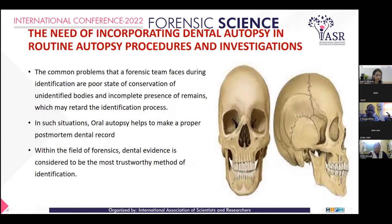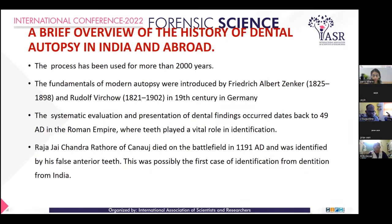In such a situation, oral autopsy helps to make proper post-mortem dental records. Within the field of forensic dental evidence, it is considered to be the most trustworthy method of identification.